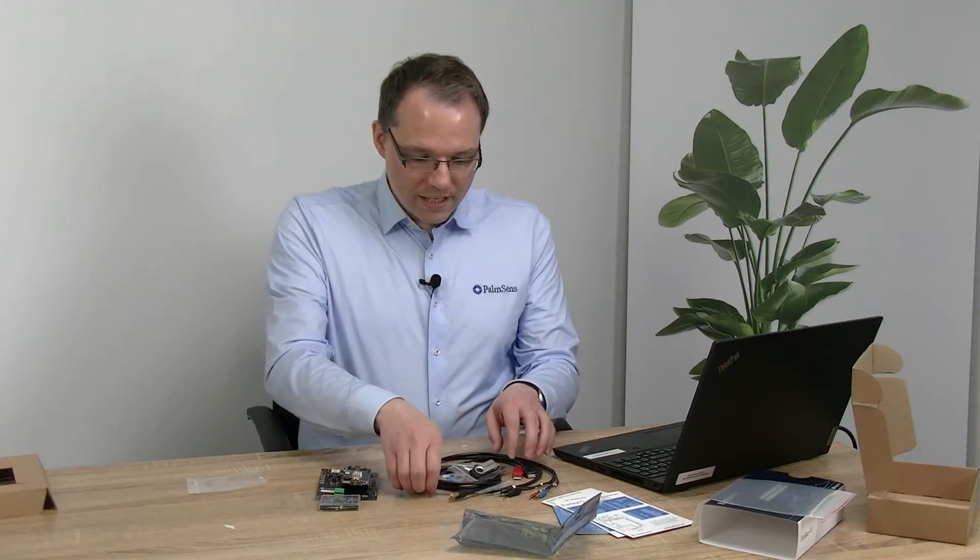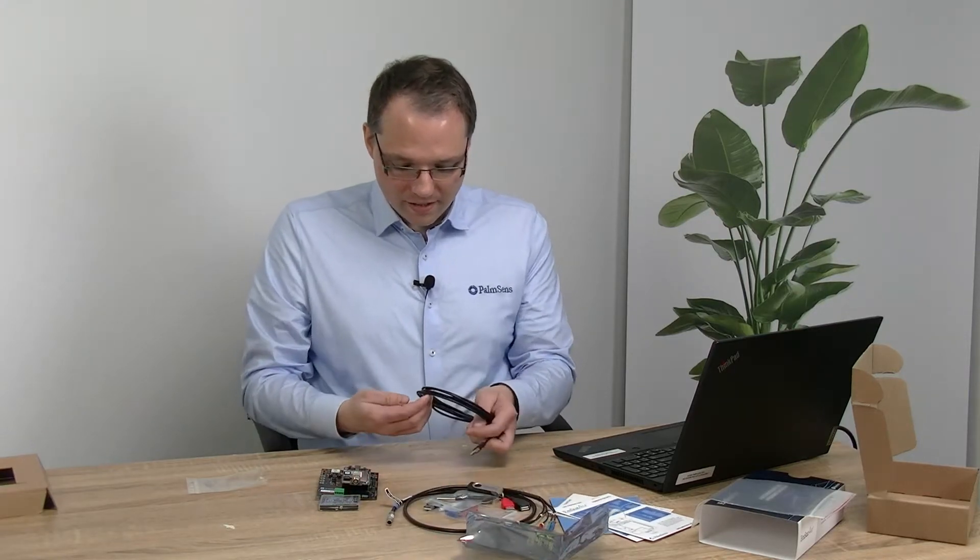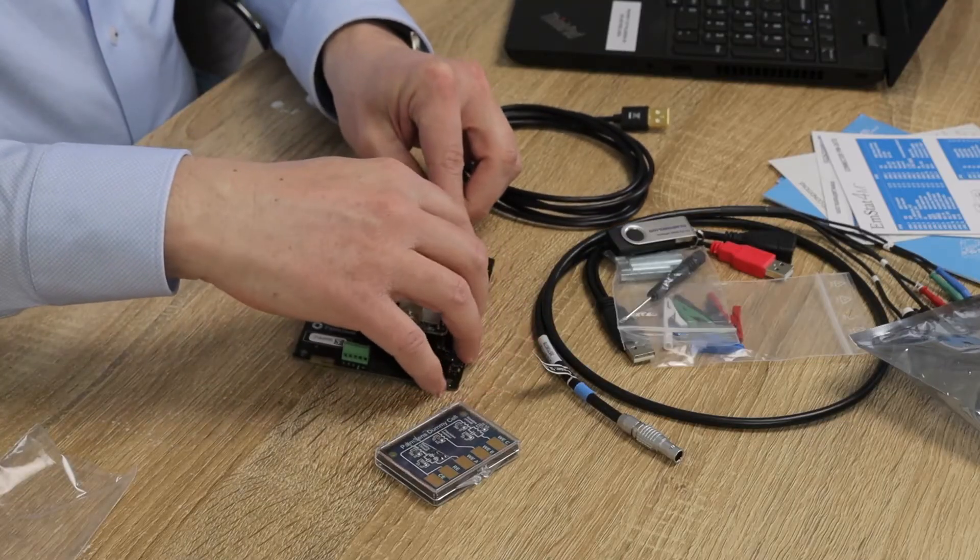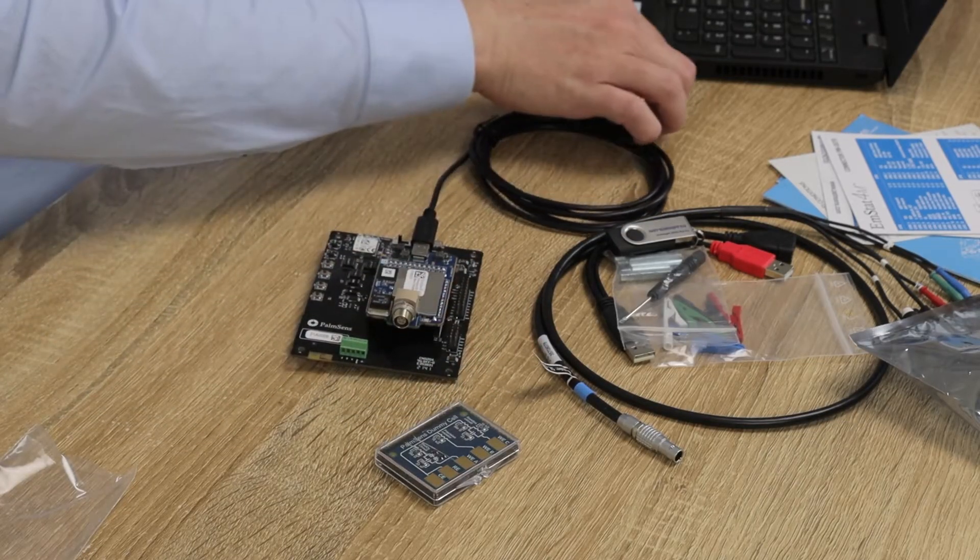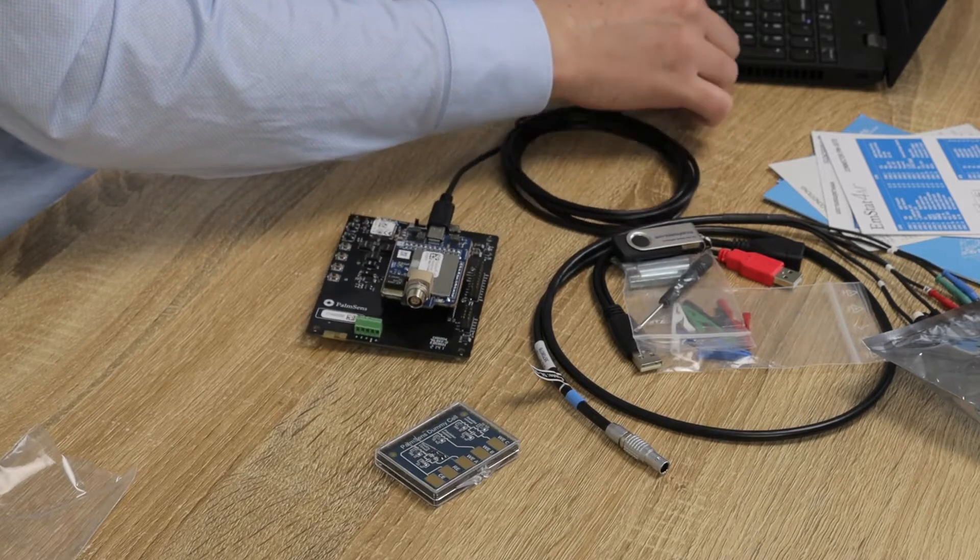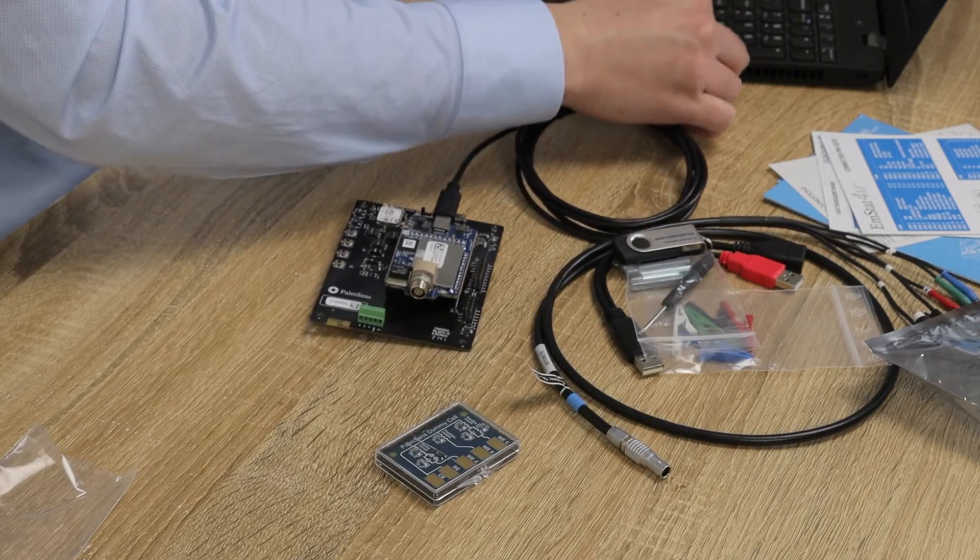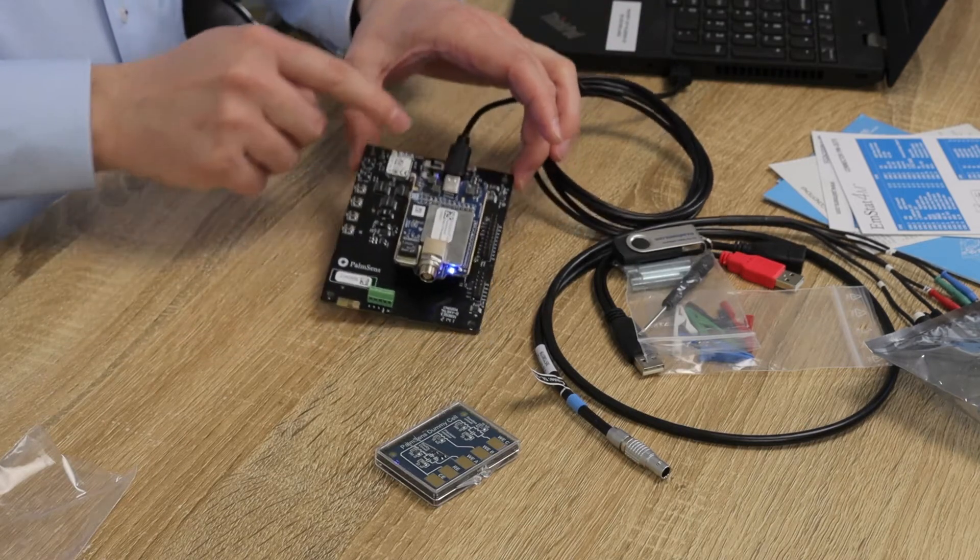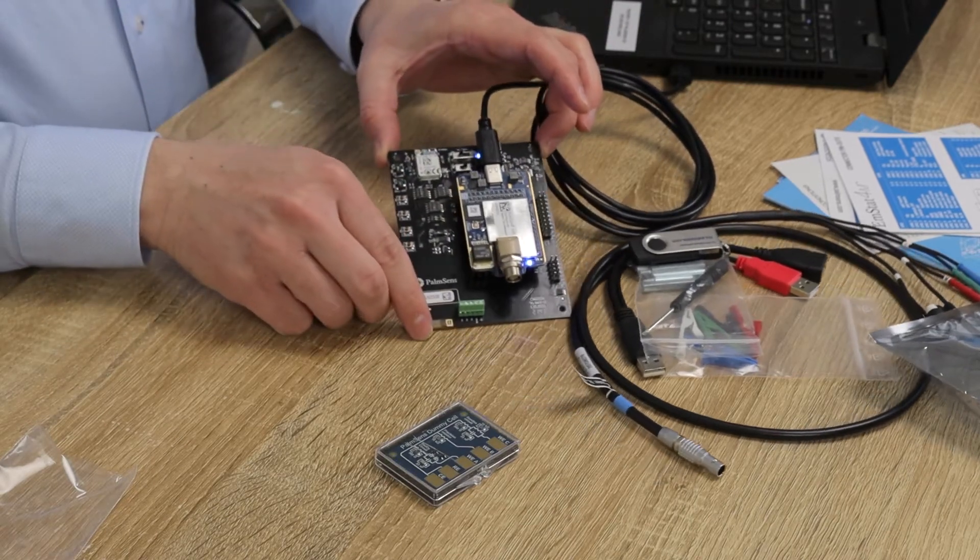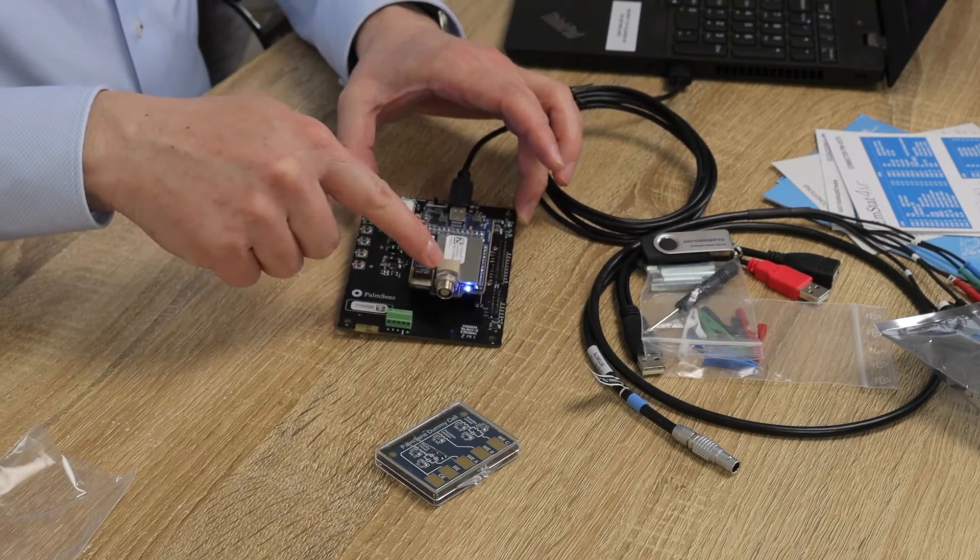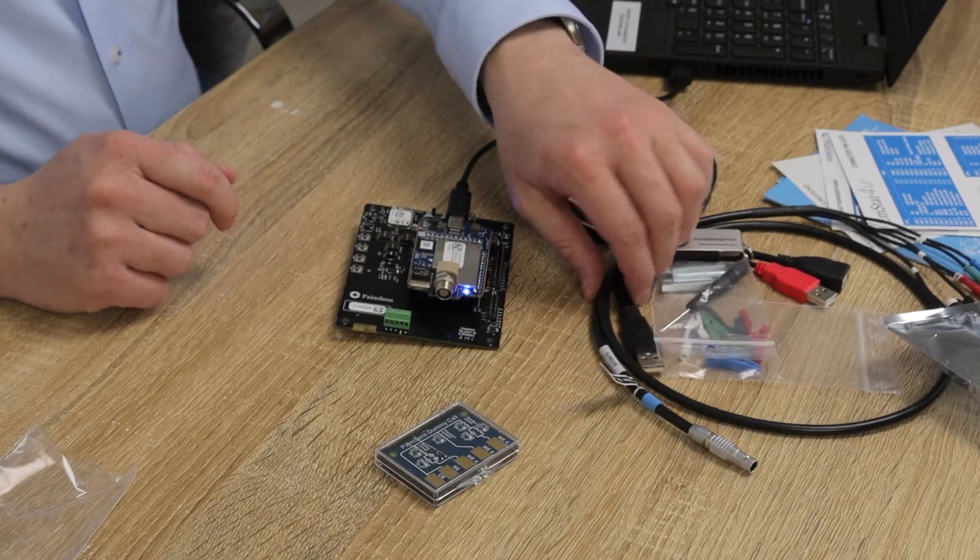Okay, so first let's connect the potentiostat. For that we have here this USB cable. Let's just connect the board and I connect it to my computer. There we go. So you can already see that the board is illuminating and the potentiostat module.